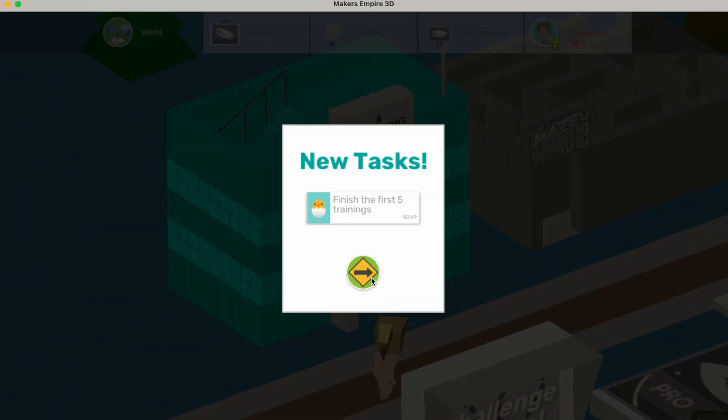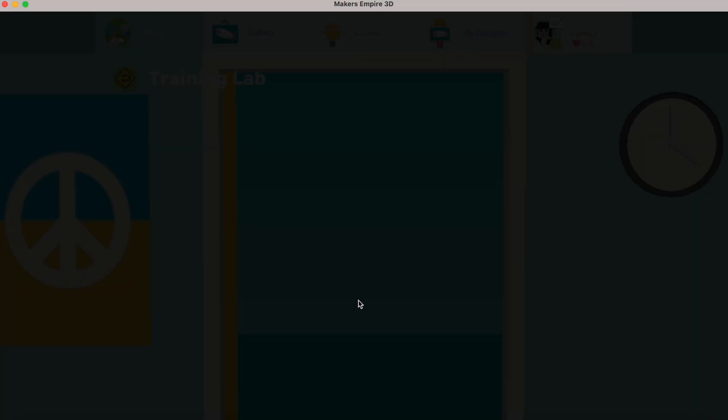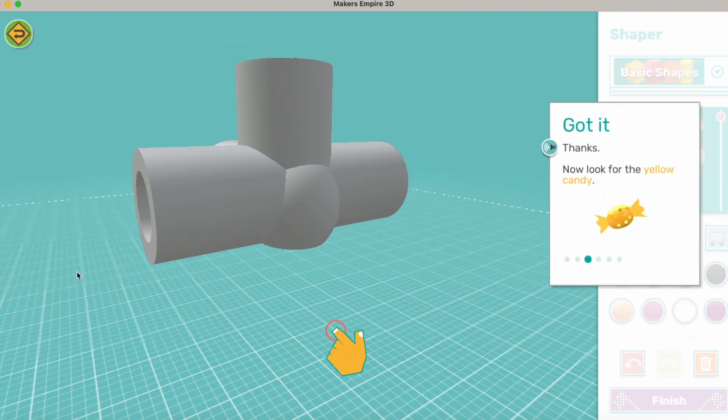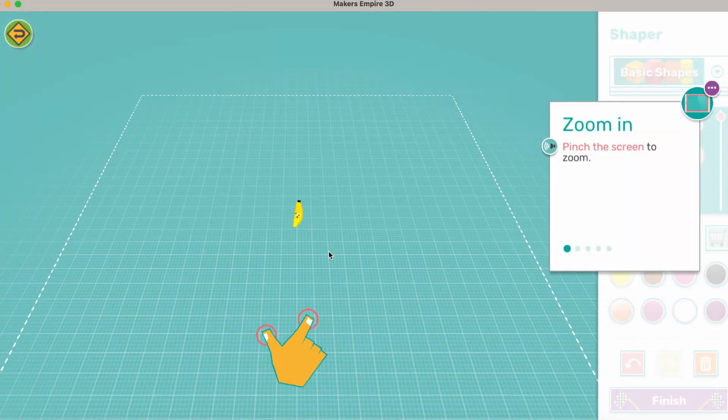Then you'll complete basic training to familiarize yourself with the app and how each of the design tools work.